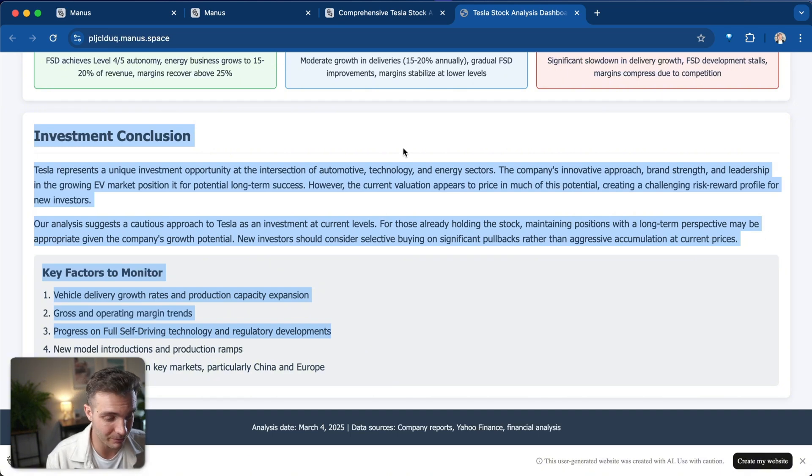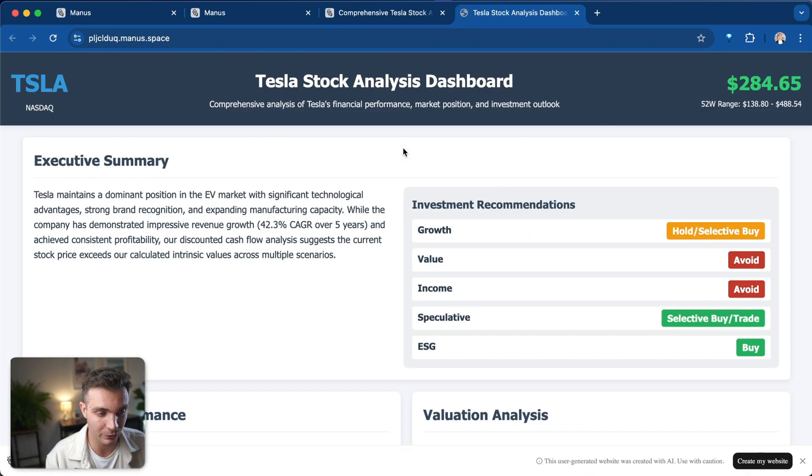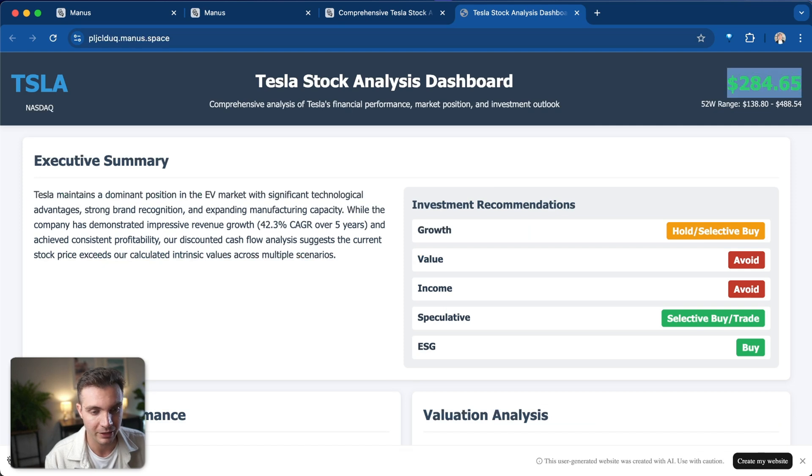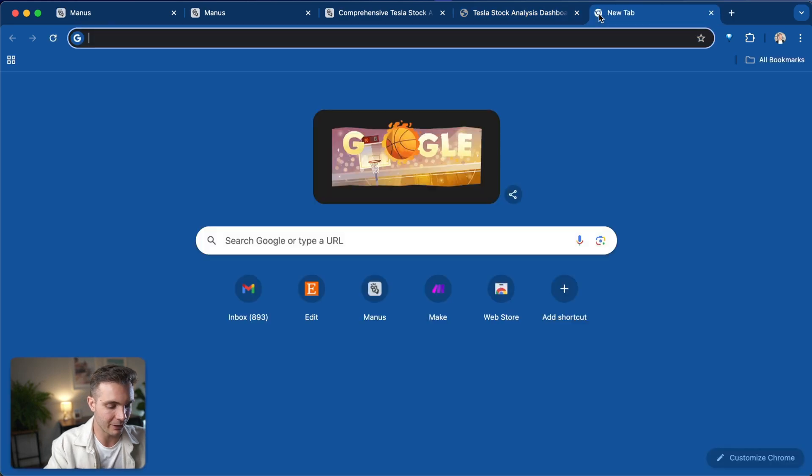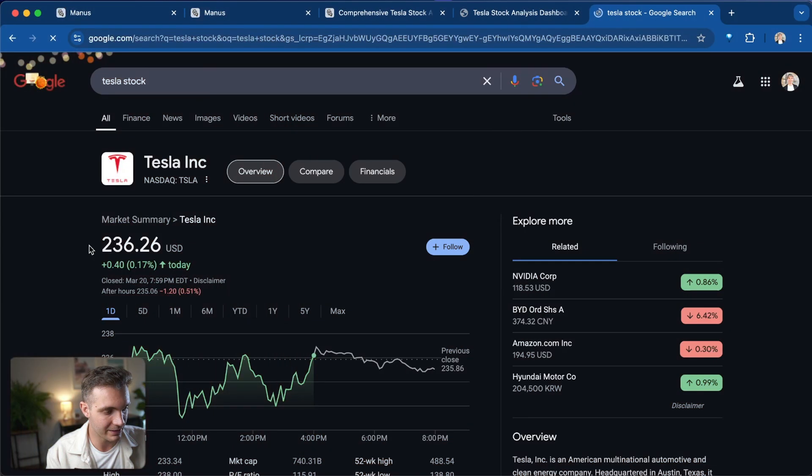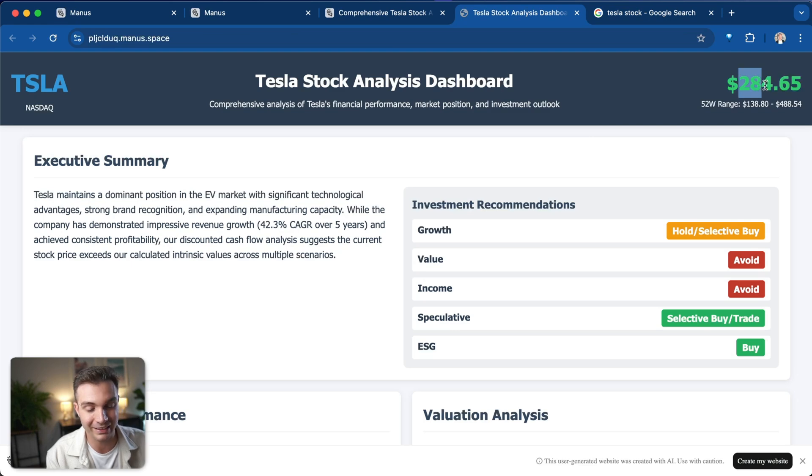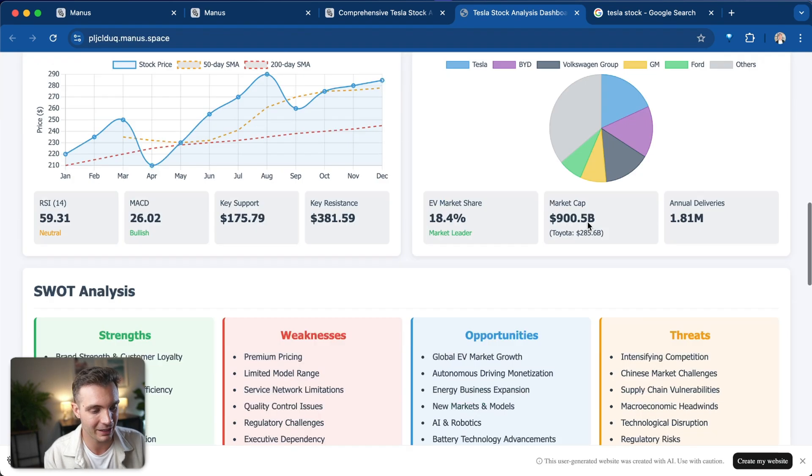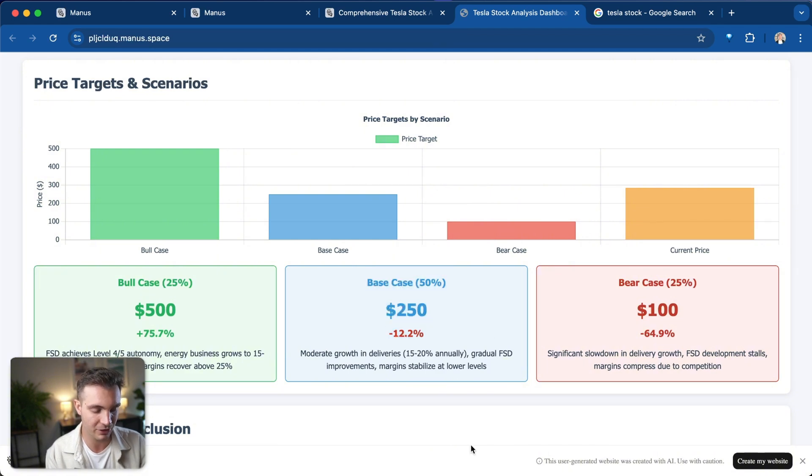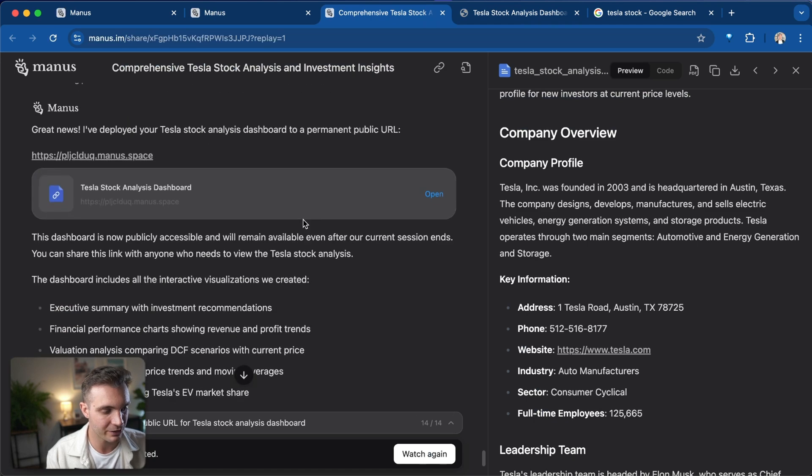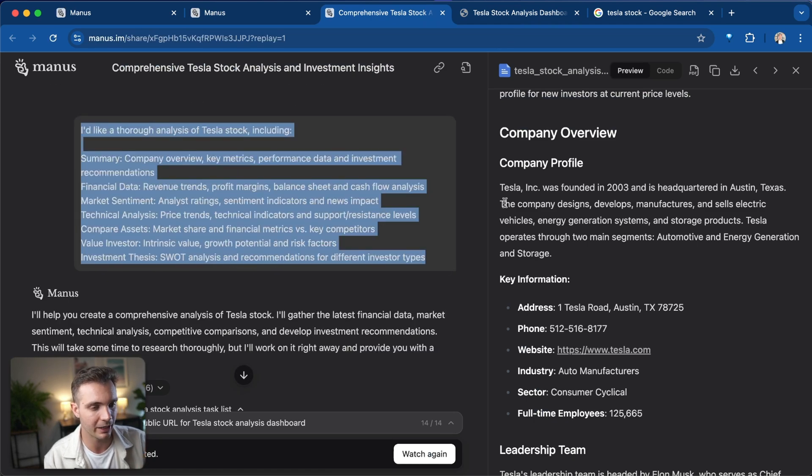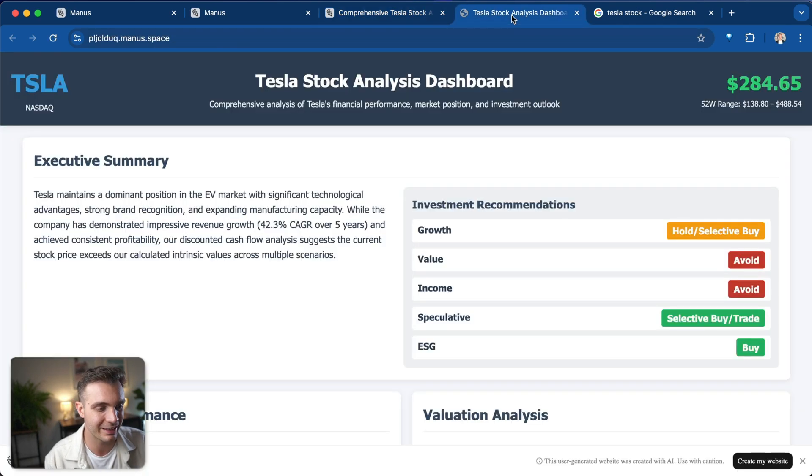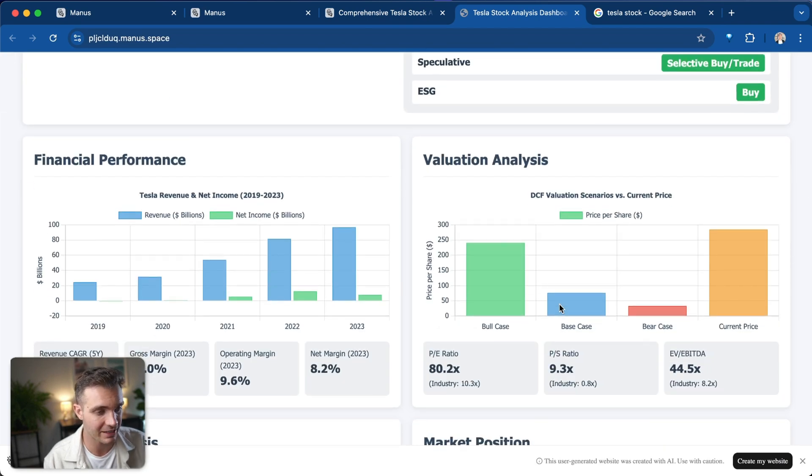All of this is super impressive. It was able to create this whole website and the dashboard with the data that it had from the day that this dashboard was created. However, if we now look at Tesla stock price, it is now $236. So this was created when it was at $284. And if we go here to the base case, it suggested that the intrinsic value of the Tesla stock is $250. So it's crazy impressive that with just three prompts, we were able to get this beautiful dashboard and a lot of information and analysis out of it.